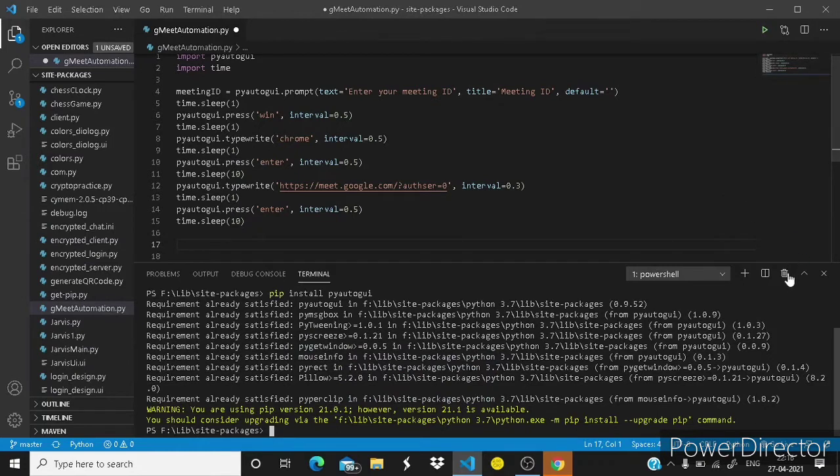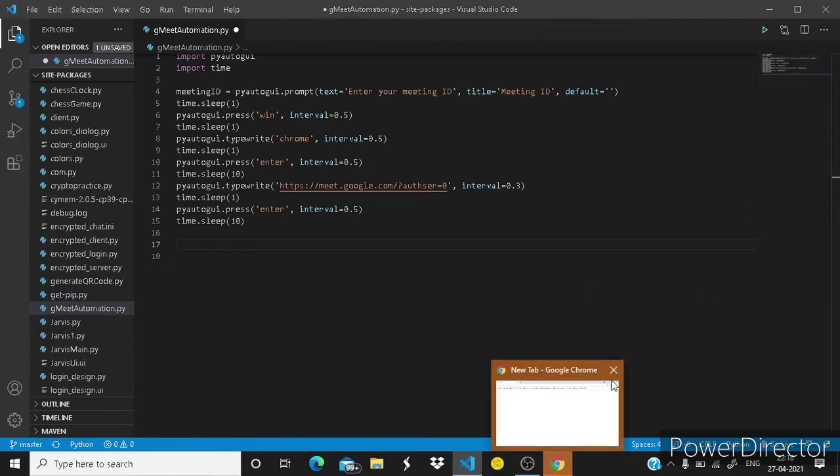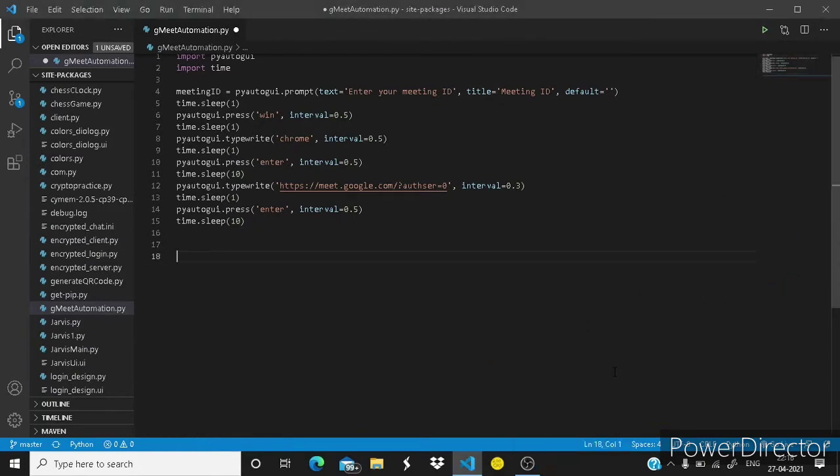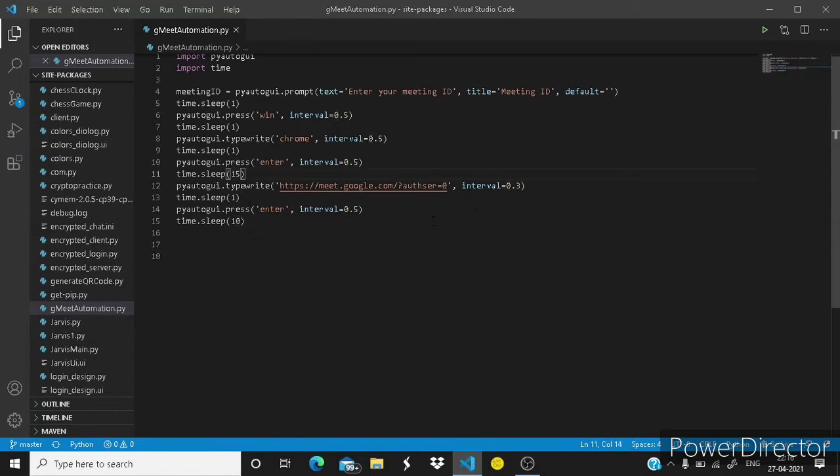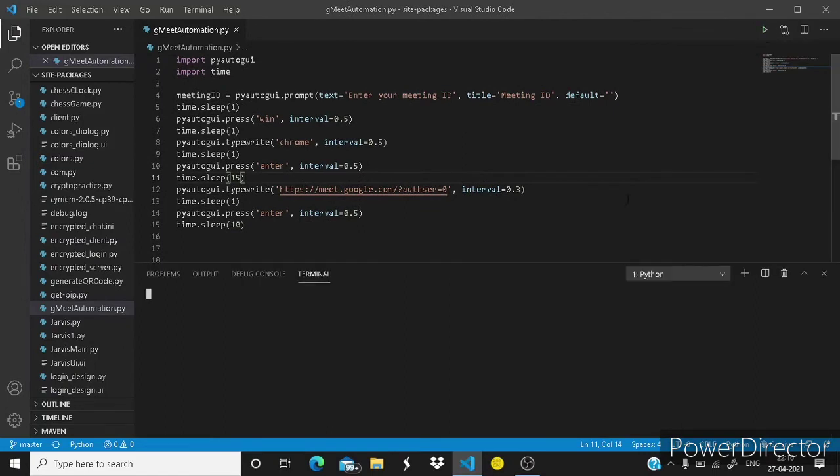So guys a little bit late so we need to increase the time more. Let's stop this program. Okay guys let's set it to 15.